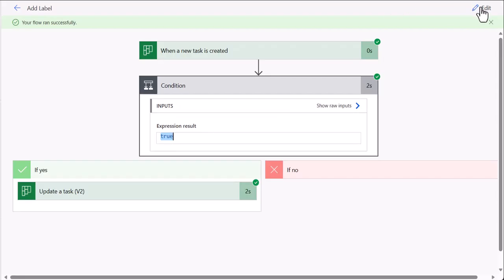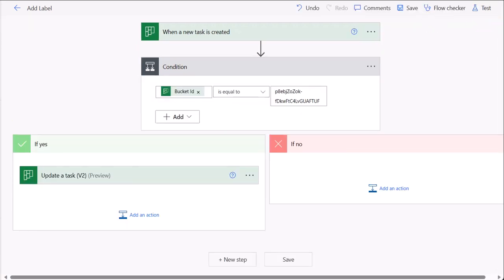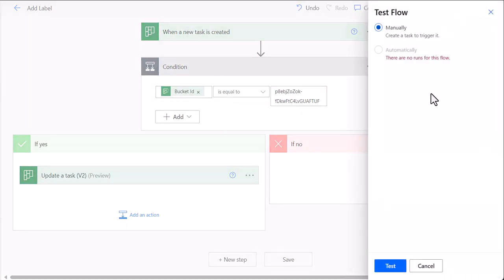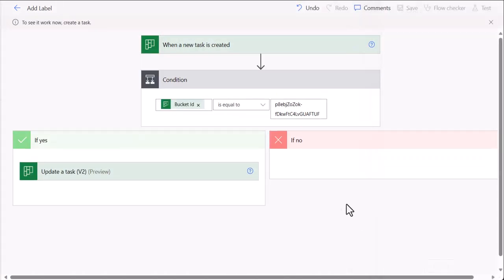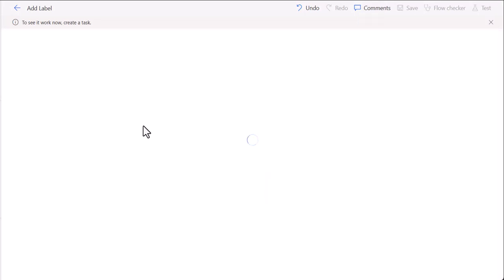as you can see, blue is added to the task. So let's say let me test it again. So if I test it again,